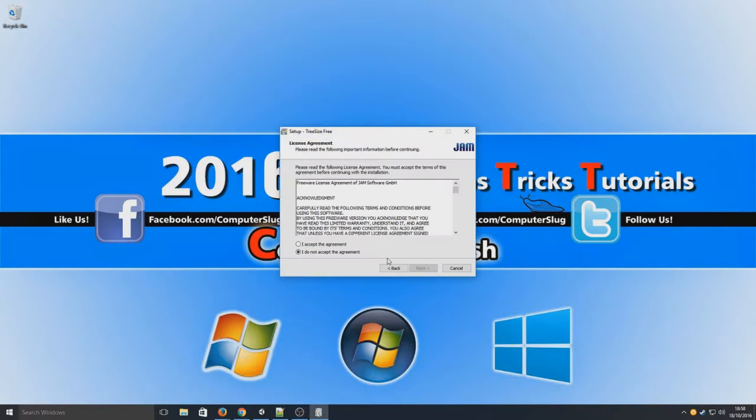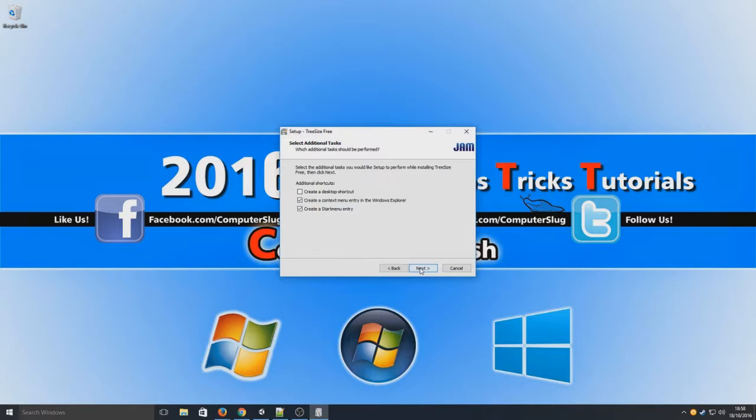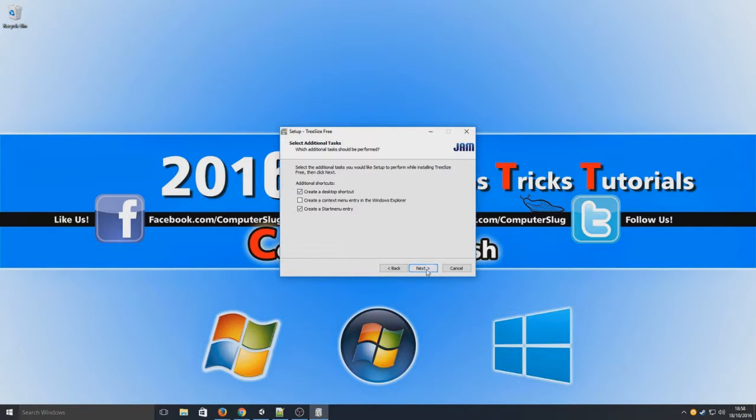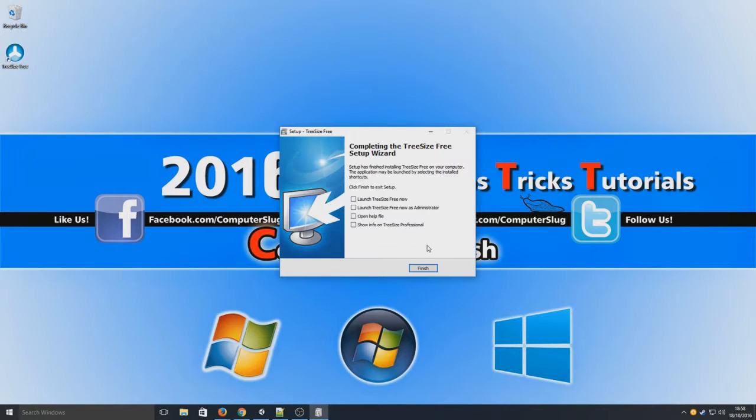We're going to go next, I accept, next, next. And I'm just going to deselect the context menu entry in Windows Explorer. I'll keep the start menu entry but I'm going to create a desktop shortcut as well.